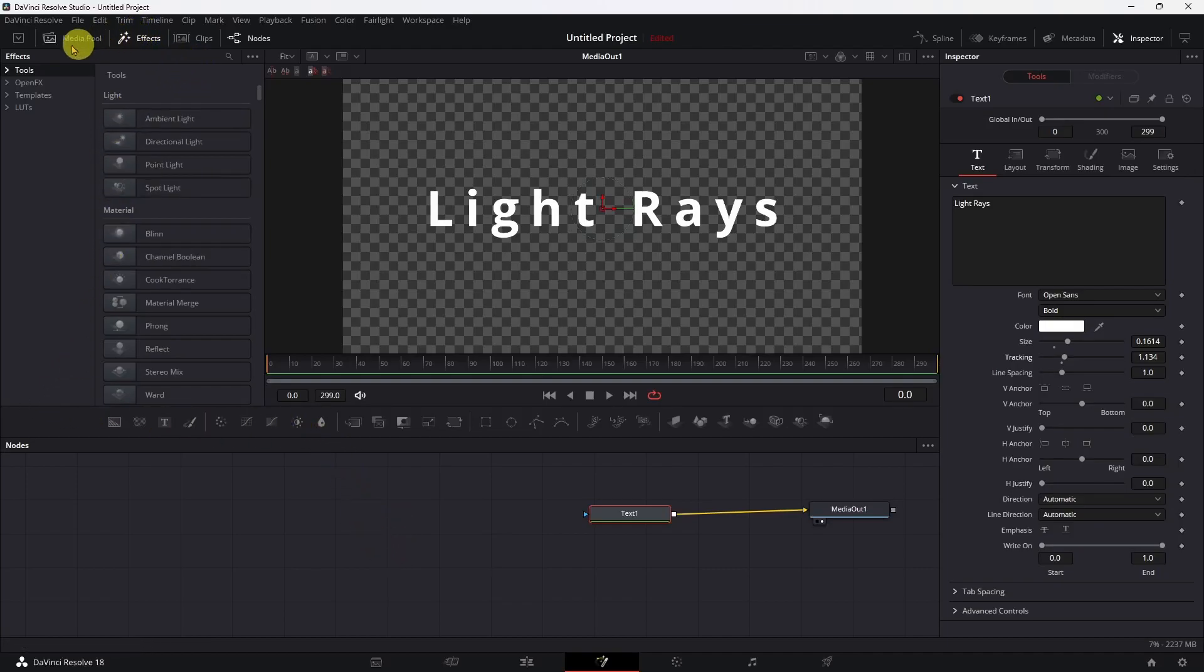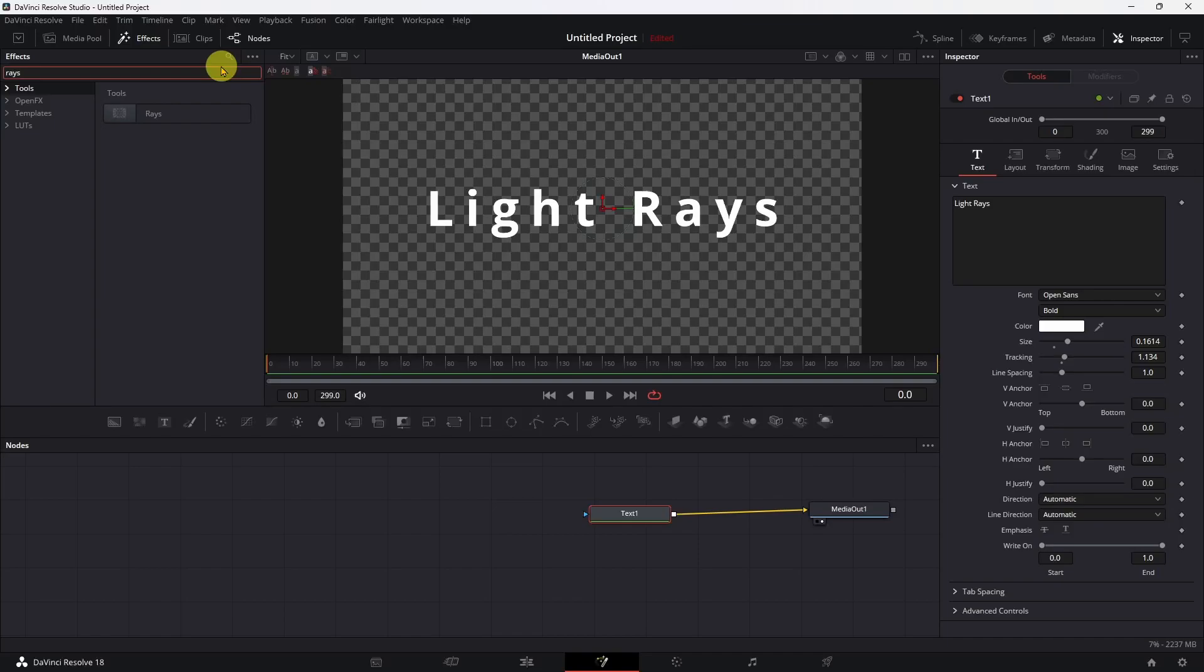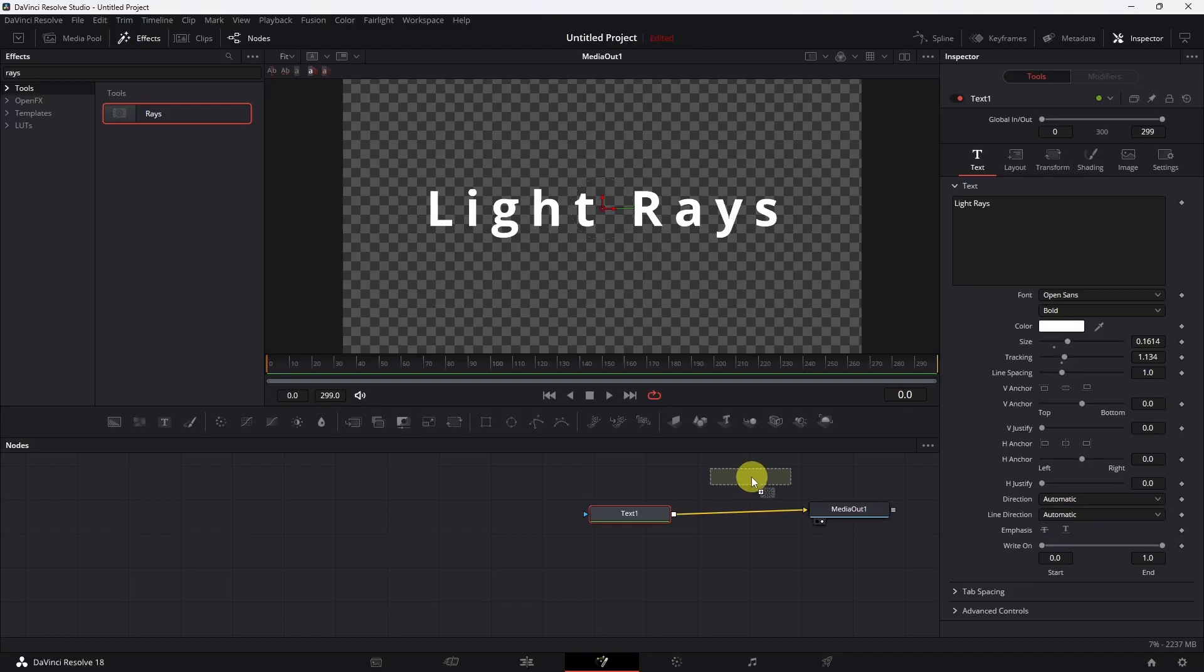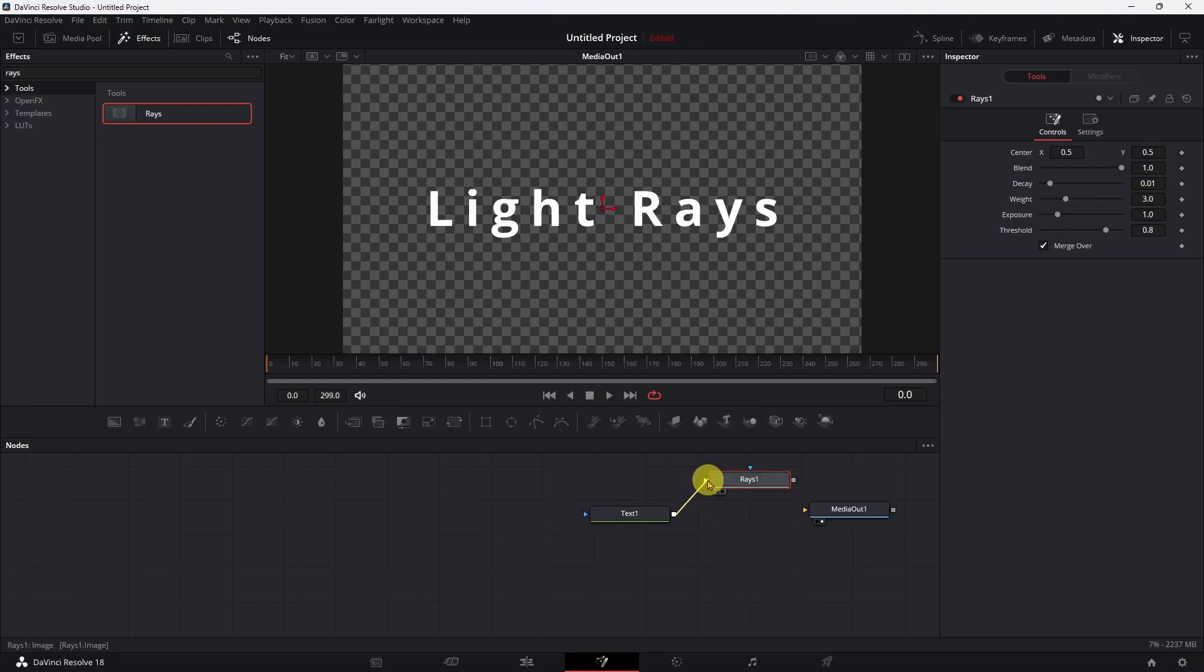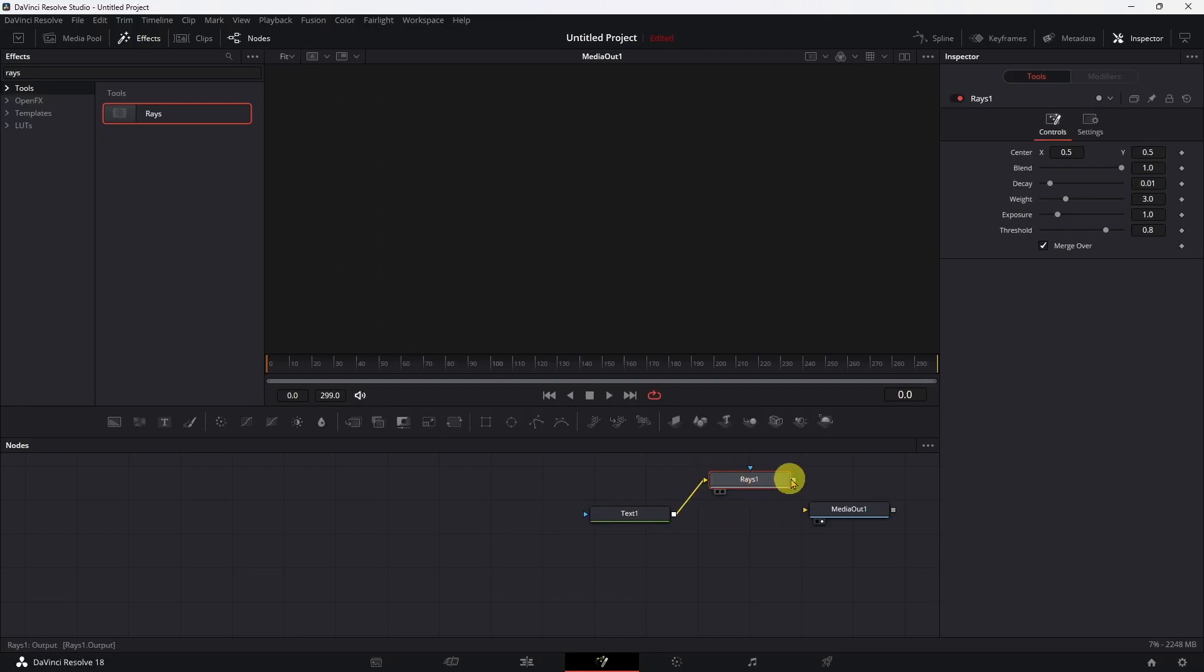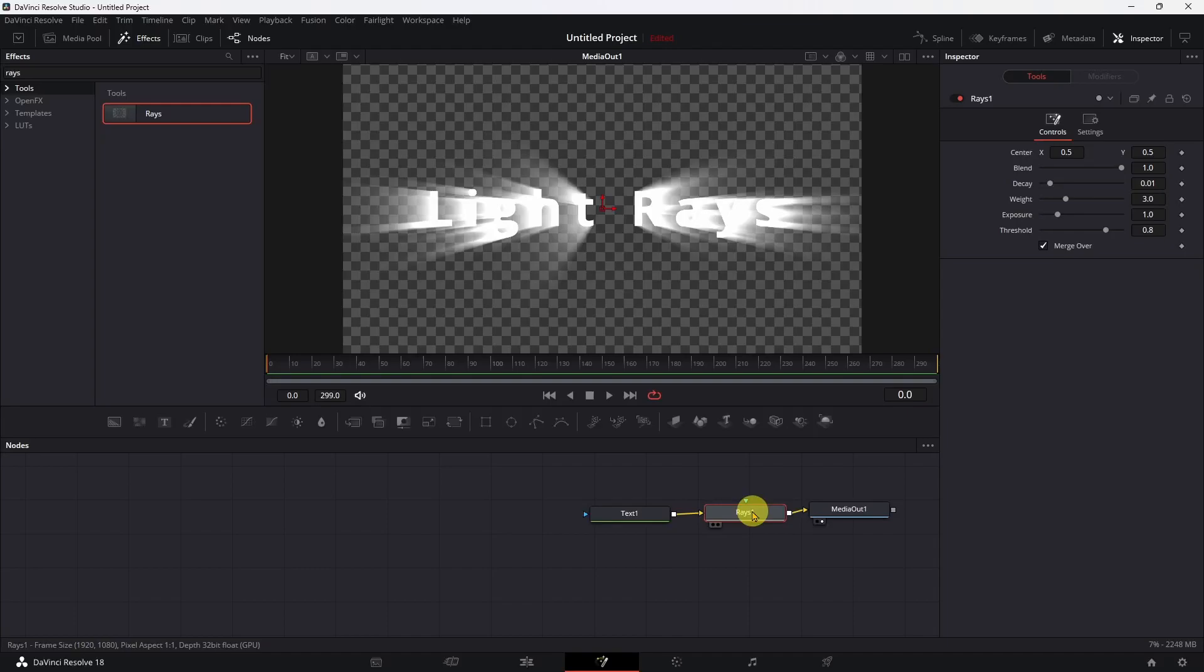So up here, click on the little search magnifying glass and just type in rays. Pull it up for you. Click on it and drag it down in here into the area. And we'll disconnect our text from our media out and bring it here to the input of our rays. Bring our output of our rays to the input of our output. And now we have rays.